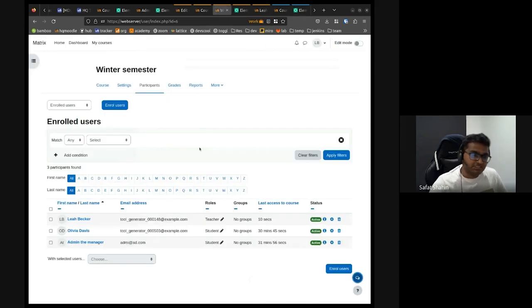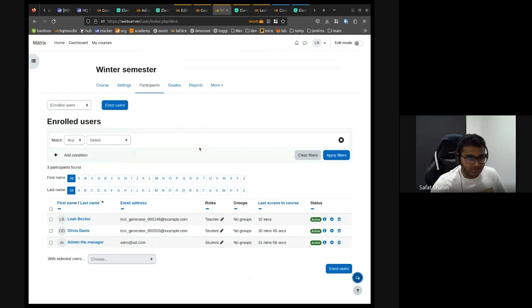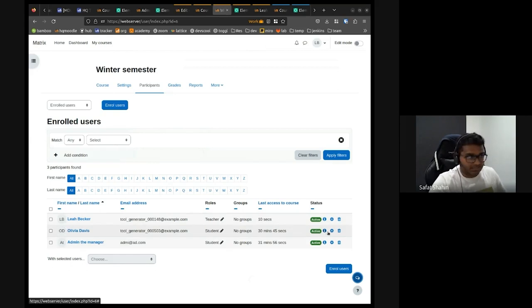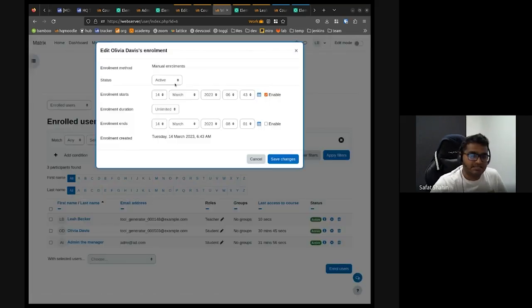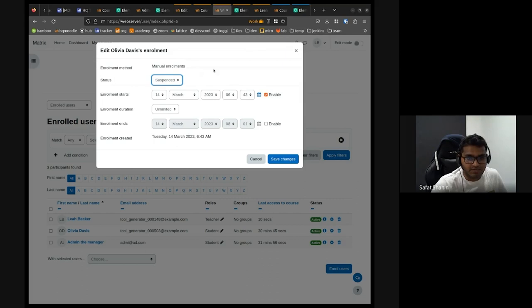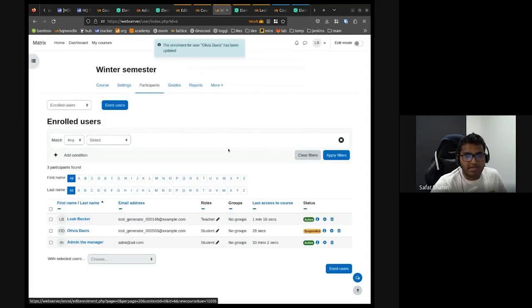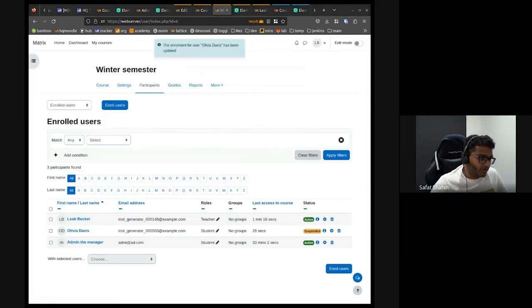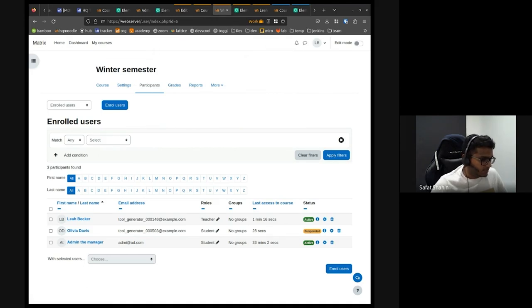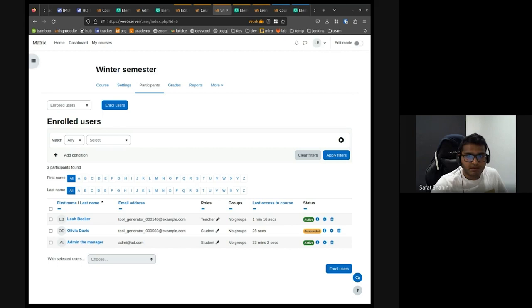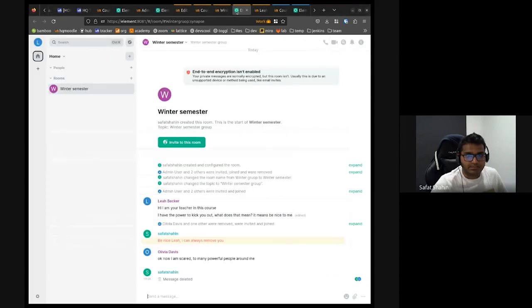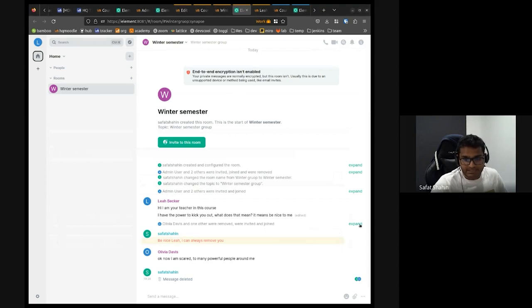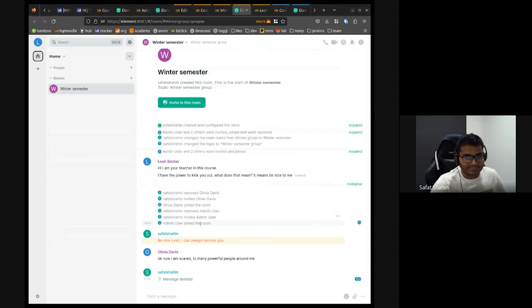She can see what's happening inside the communication channels and stuff like that. So as a teacher, I'm Leah. As a teacher, I think, okay, I'm not going to continue Olivia to continue with her sarcastic comments. So I decide to maybe suspend her for now. So I do that. And then in the background, I'm actually running the schedule task very quickly. If I go there, okay, my task is still running.